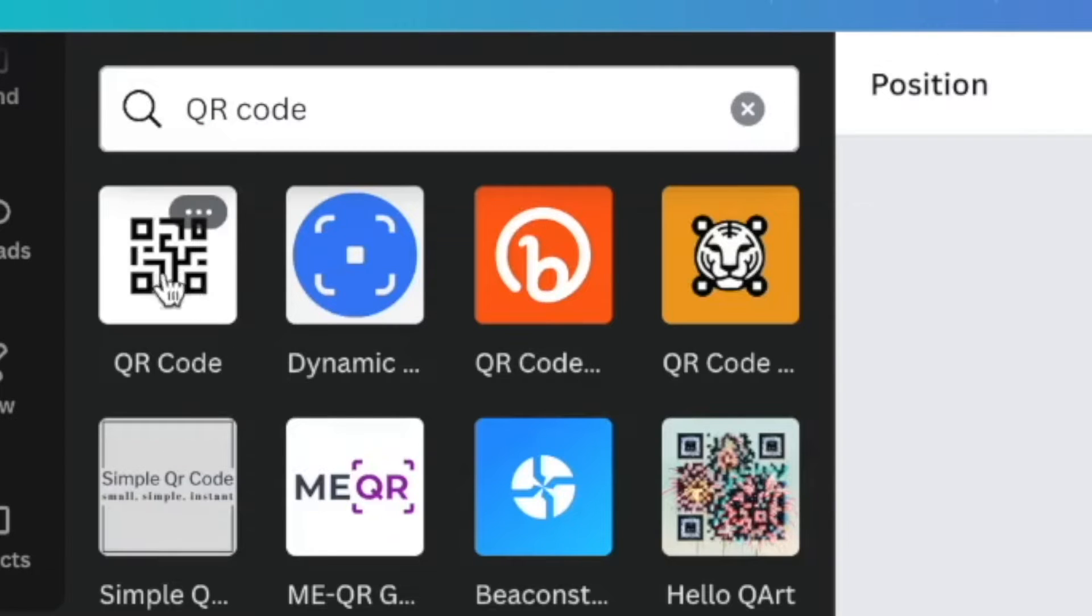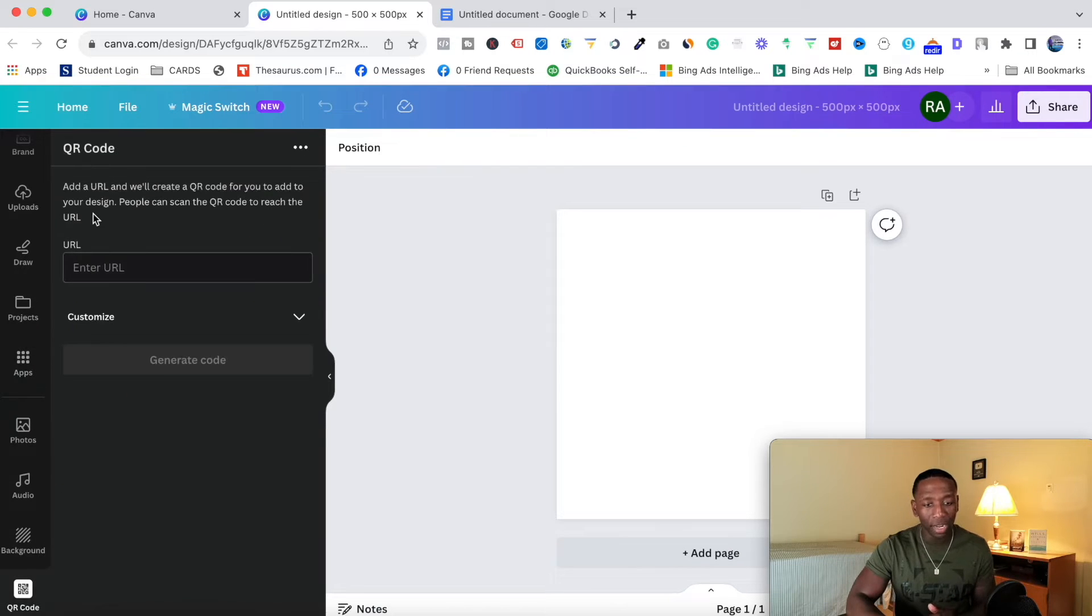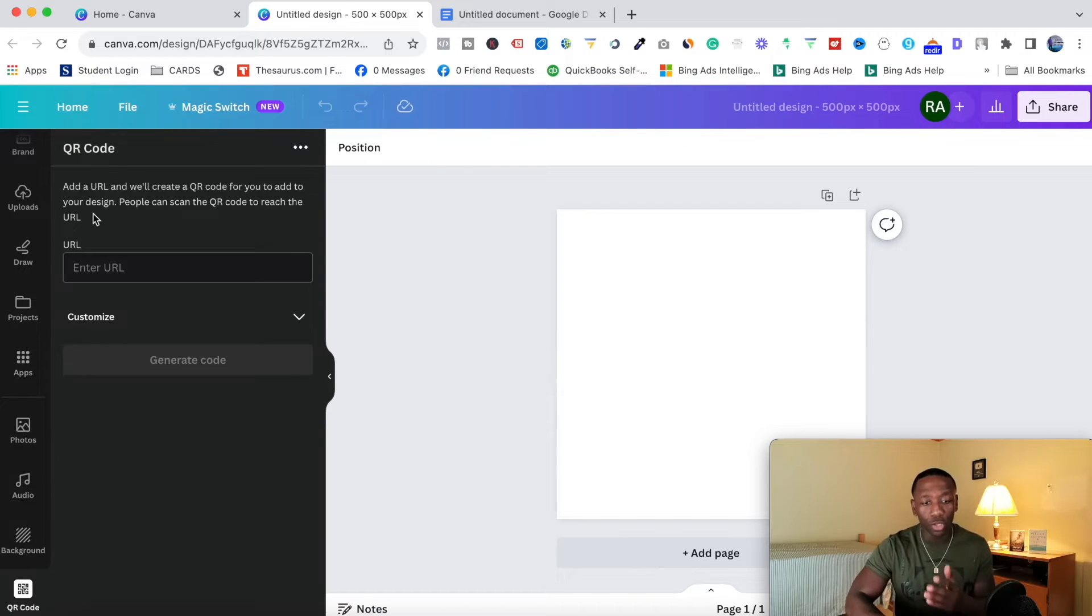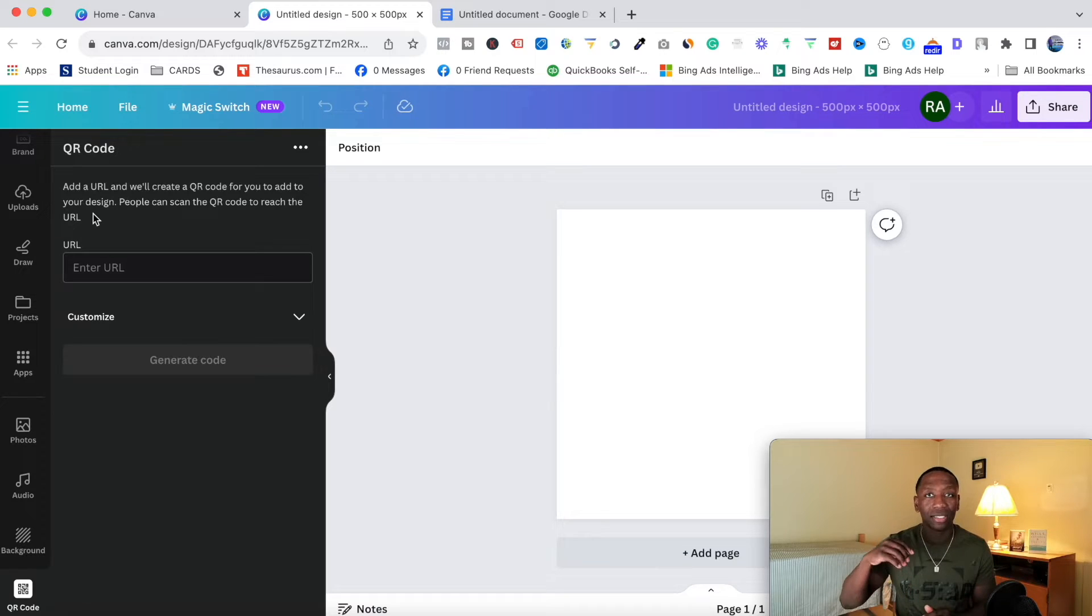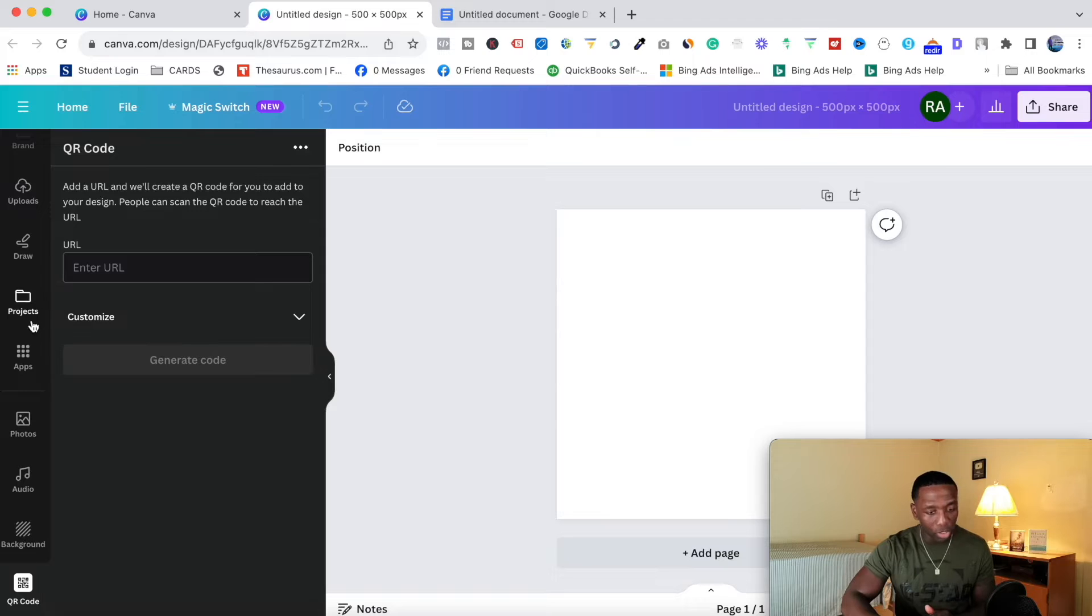And then when I do that, you see how it says QR code. I'm going to click on that. And then right here, as you can see, there's the app right there. So what you want to do is you want to click on that. I already have it, so it's going to just take me to it. But for you, you would actually want to click on it and then go ahead and just add that app.